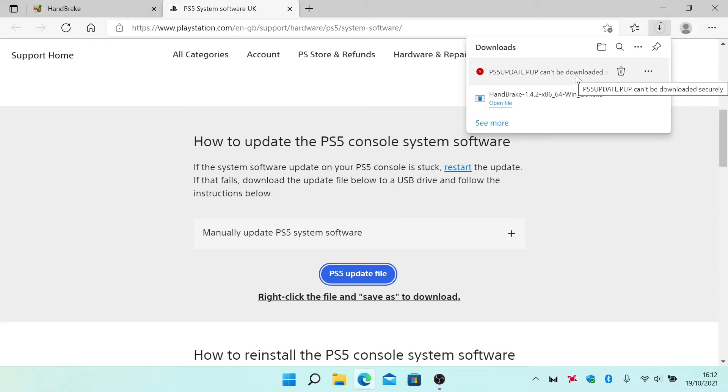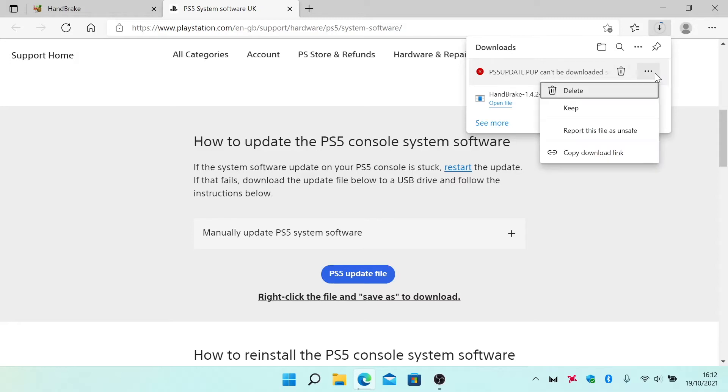However, we can get around this issue by selecting the options icon and then from the dropdown menu choosing keep.